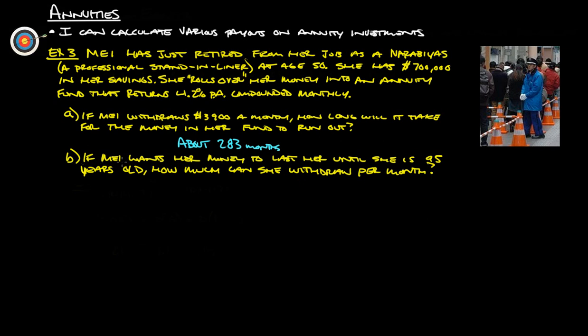Part B: if May wants her money to last her until she is 95 years old, how much can she withdraw per month? Currently at 50, 95, so that is 45 years from now.